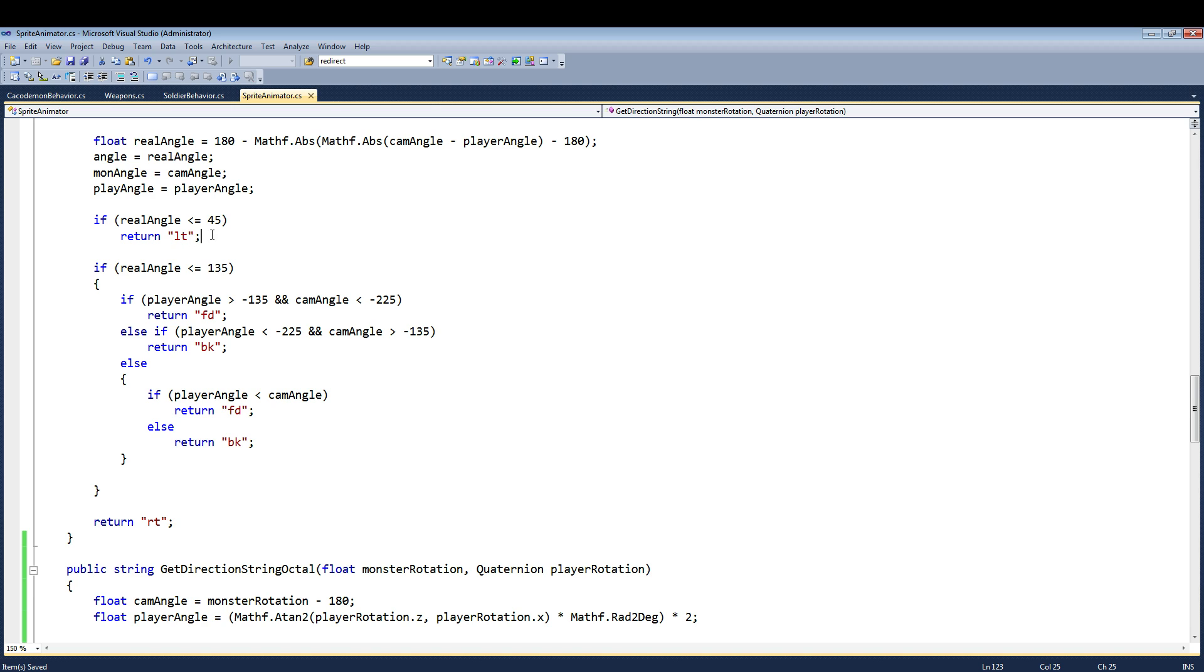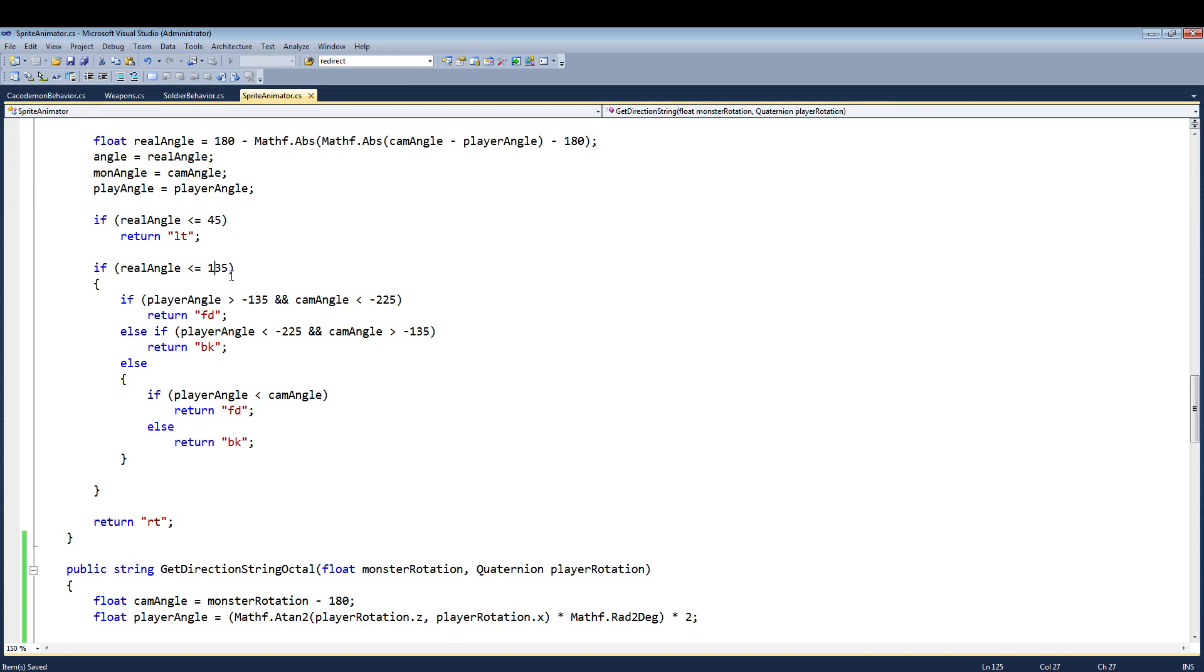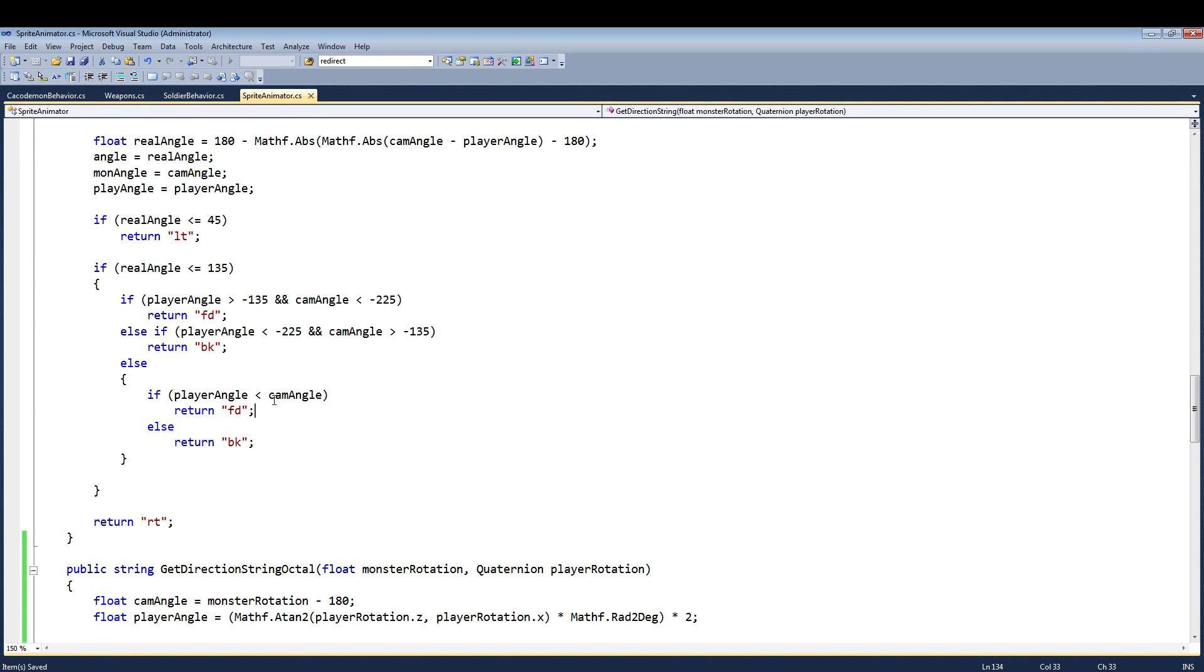Either way, this says if it's facing less than 45, then he's facing away. If it's facing less than 135, or between 45 and 135, then it's facing to the side. And how I determine which side is, I actually just say if the player's angle is greater than the monster's angle. That's how I determine which direction he's facing.